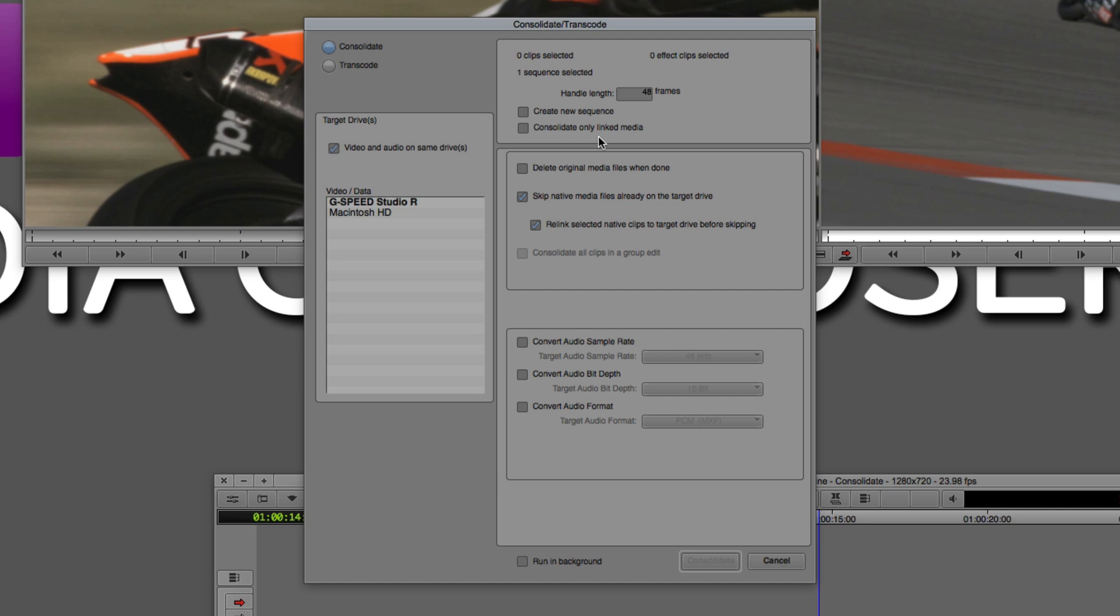Basically, in our first example, that's consolidating at its most basic. You have media for a sequence scattered across multiple hard drives. You could then take that if you wanted to back the project up and consolidate all that media onto this new hard drive. All that media will then be copied. Obviously, handle lengths will be taken into account and be put onto this separate hard drive.